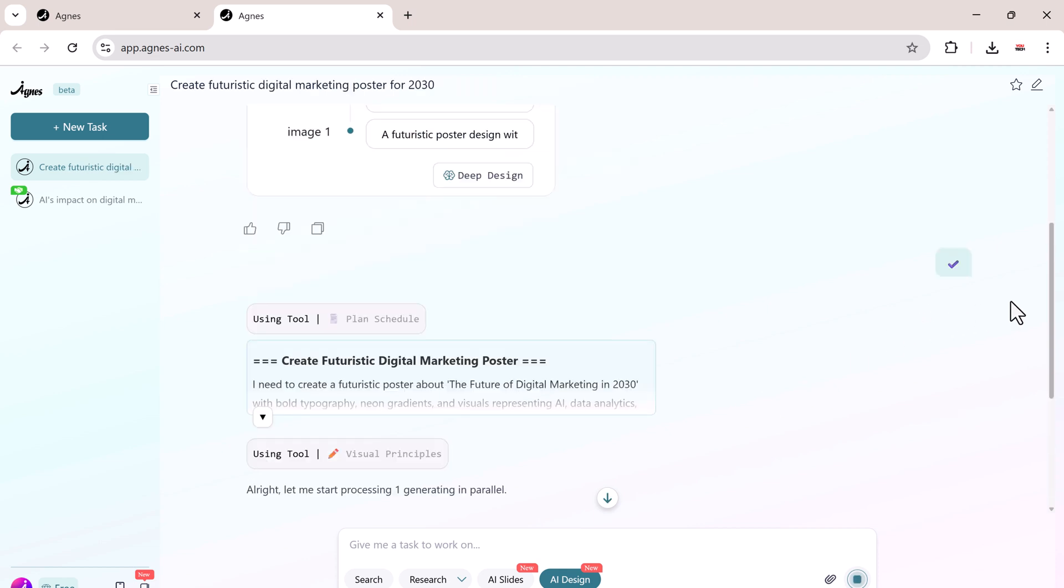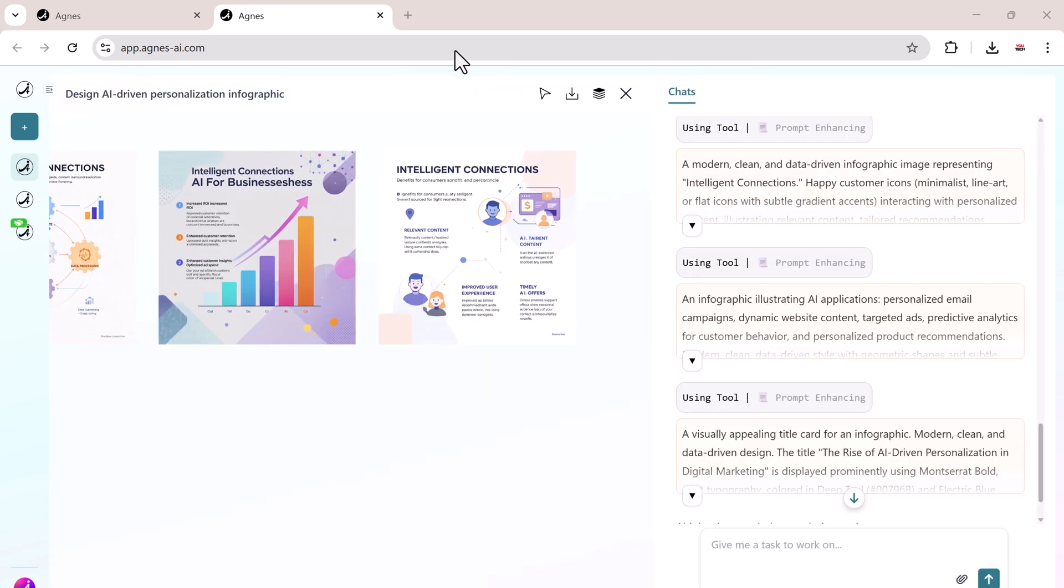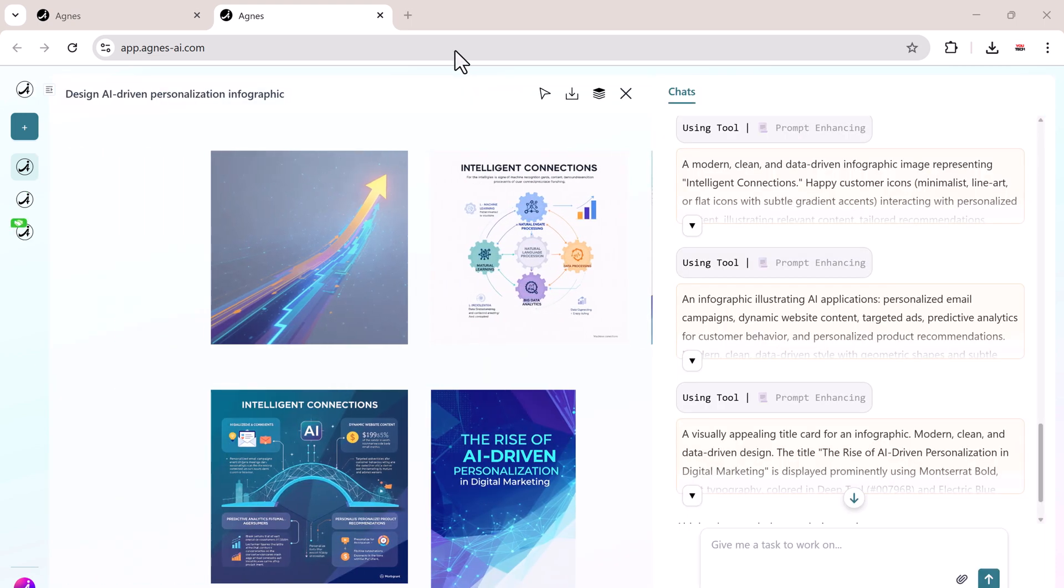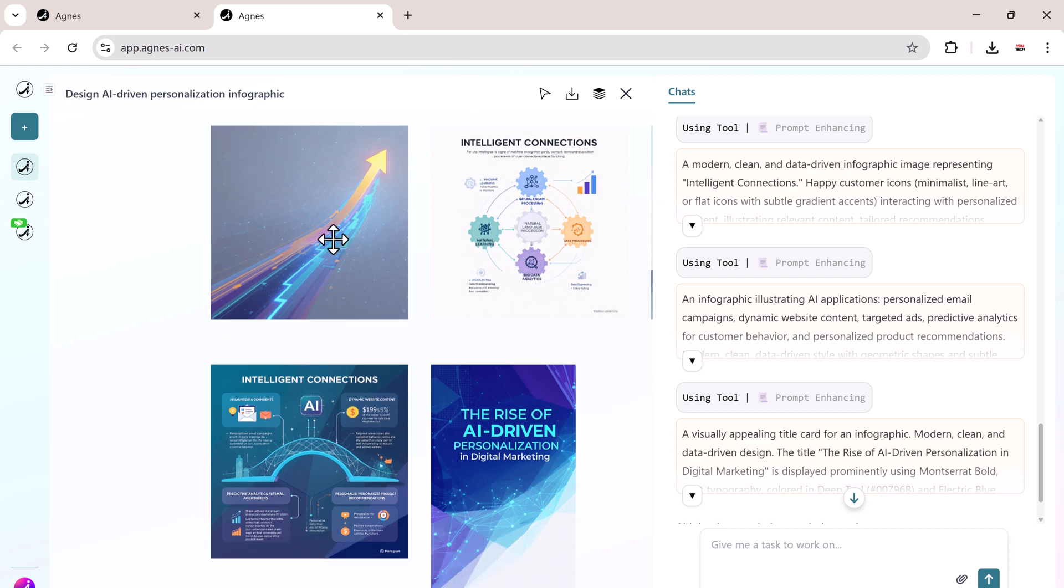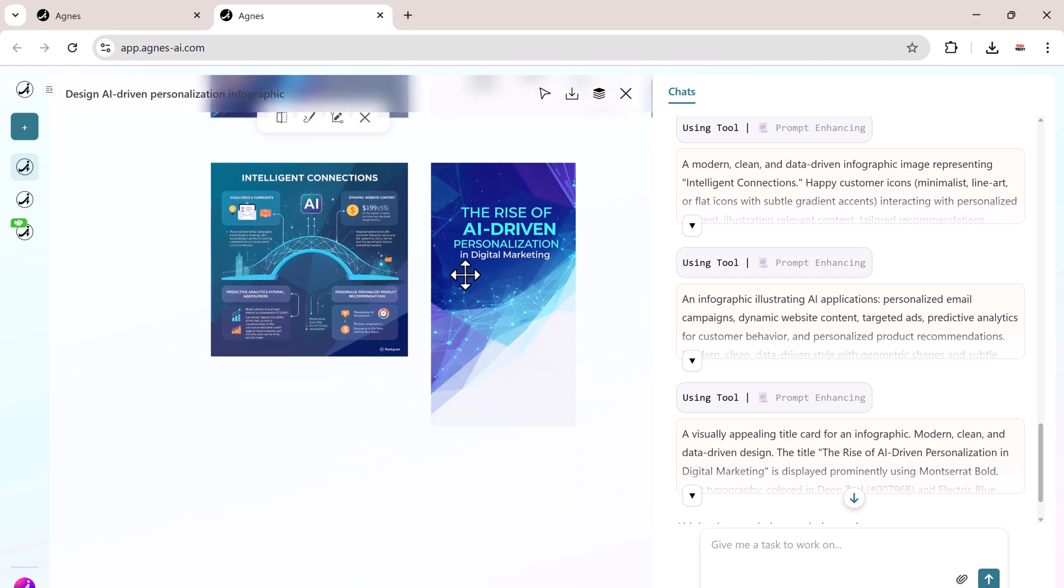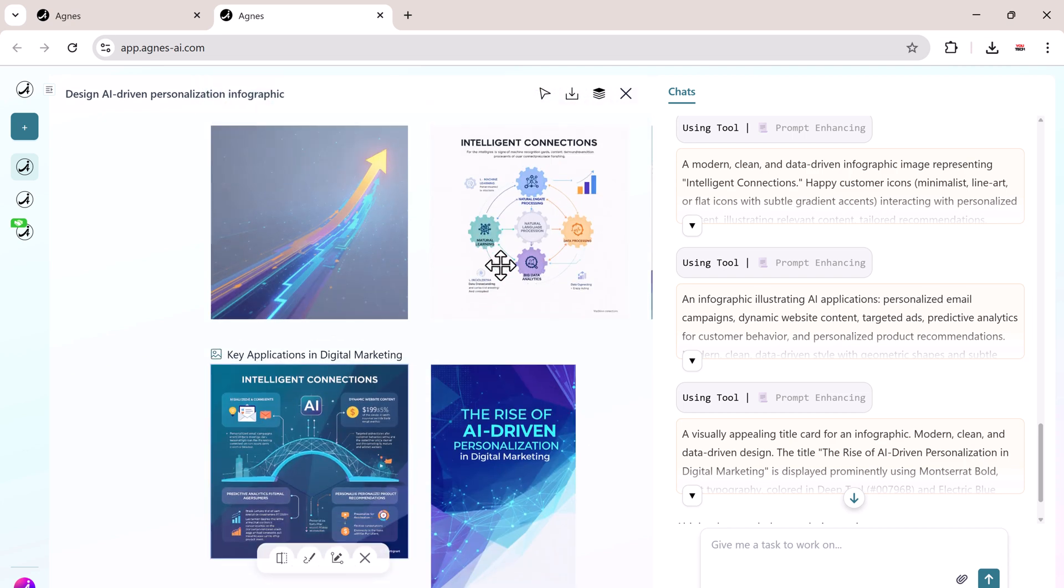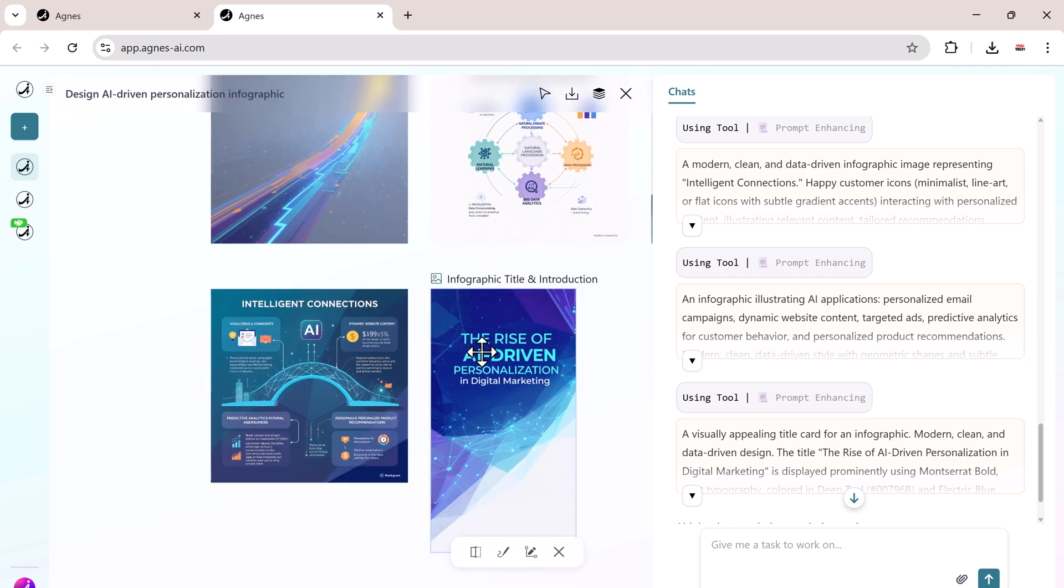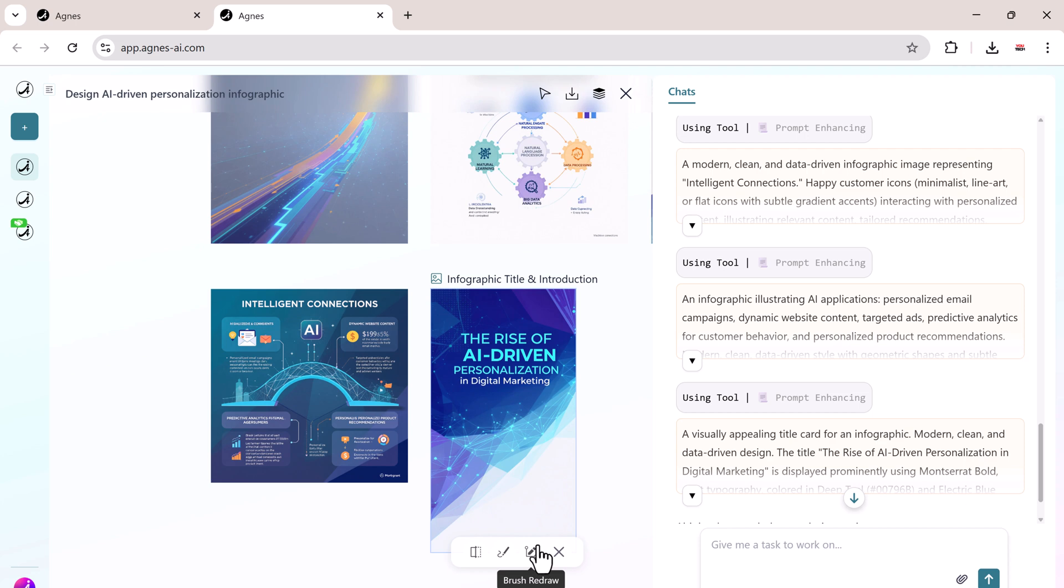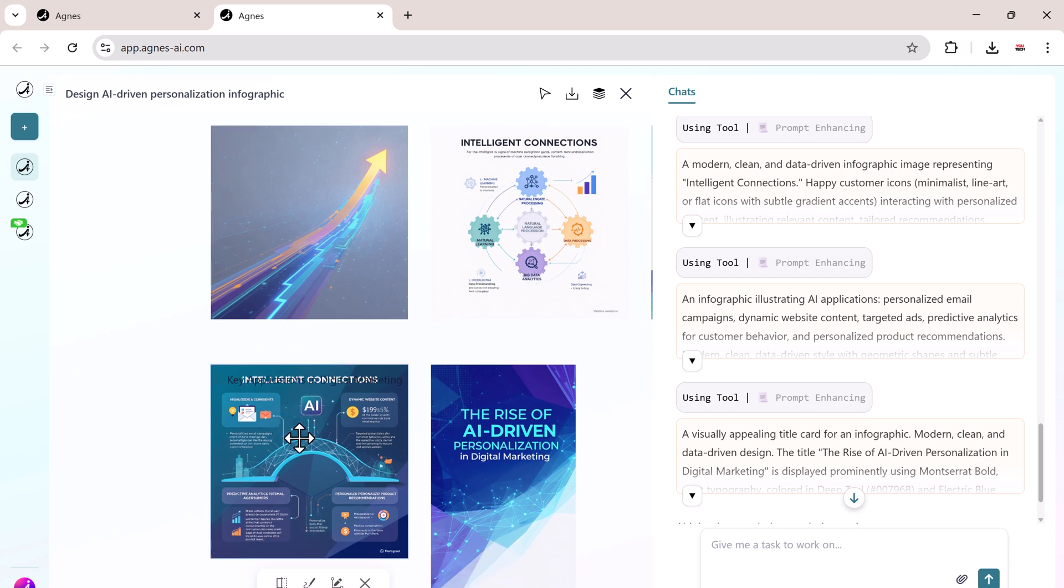This feature is groundbreaking because Agnes is not just generating images, she's also her own judge. Agnes creates the first version of the image, then evaluates and scores it herself. If it doesn't meet expectations, she improves it and generates a new version. This self-evaluation and continuous optimization continues until the best result is achieved. This is the first time we've seen an AI that can truly improve its own work, and the final design speaks for itself.